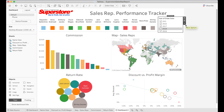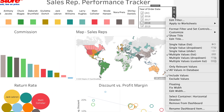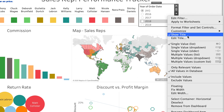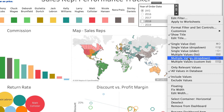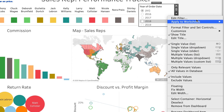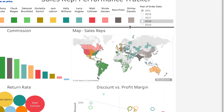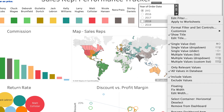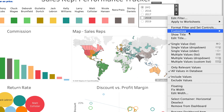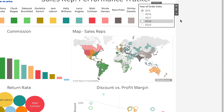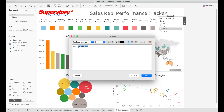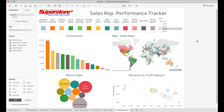Now that this filter is in place, you can also go in and format it further — for example selecting single value list. We'll keep it as single value list since I like that best. You can adjust the formatting and also adjust or hide the title. In this case I do want to show the title, but I'll edit it so it just says 'Year.'